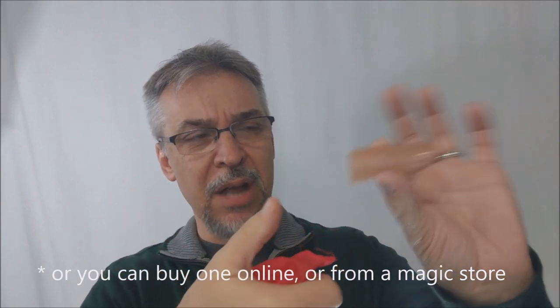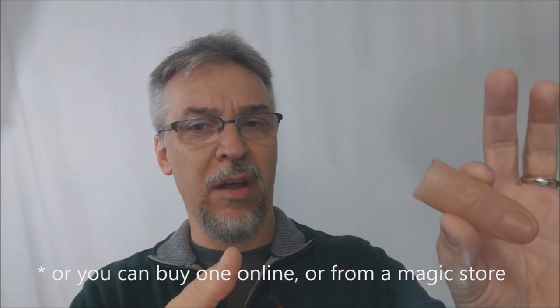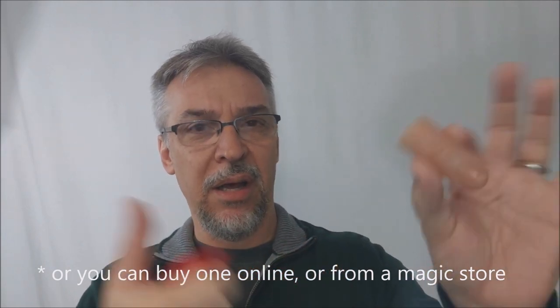You're given a thumb tip. It goes on your thumb. It's for your thumb. I wear mine on my right thumb. That's the thumb that I feel most comfortable with.